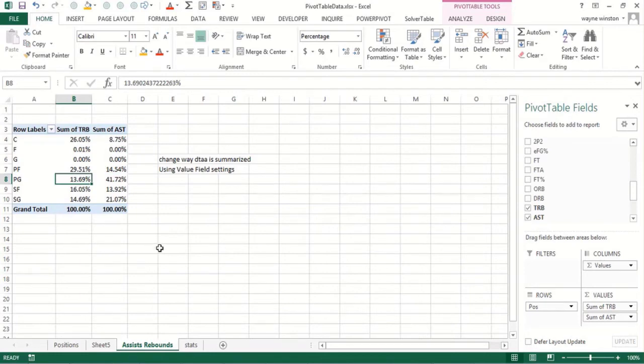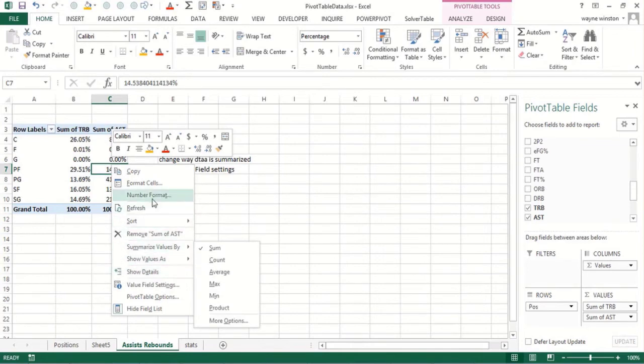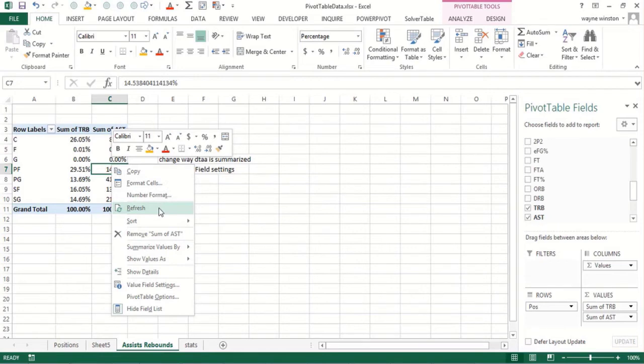If you go right click refresh, if you changed your data it would update the pivot table. And if you added new data and made it an Excel table, it would refresh automatically to include the new data.